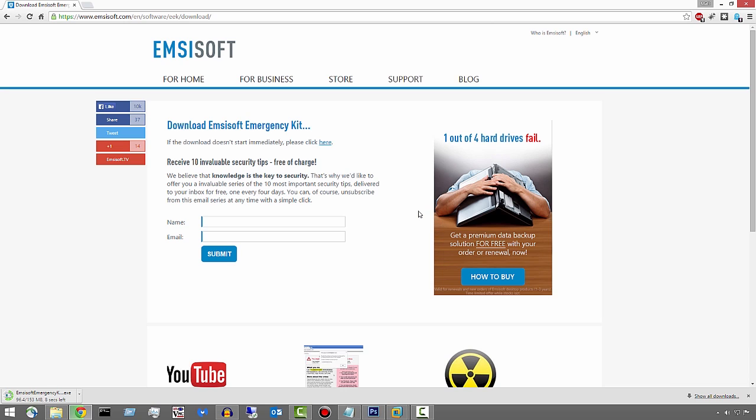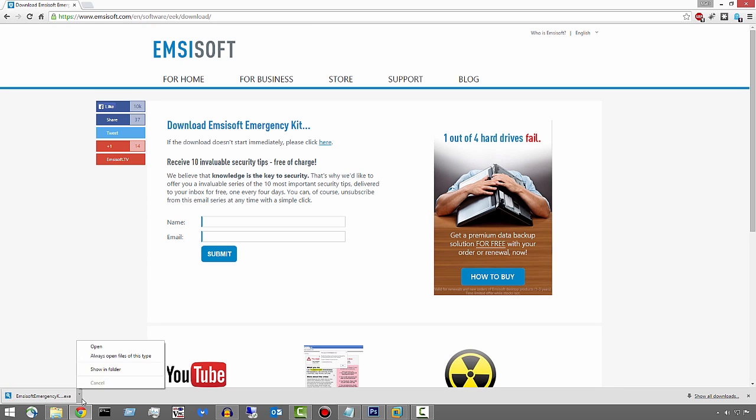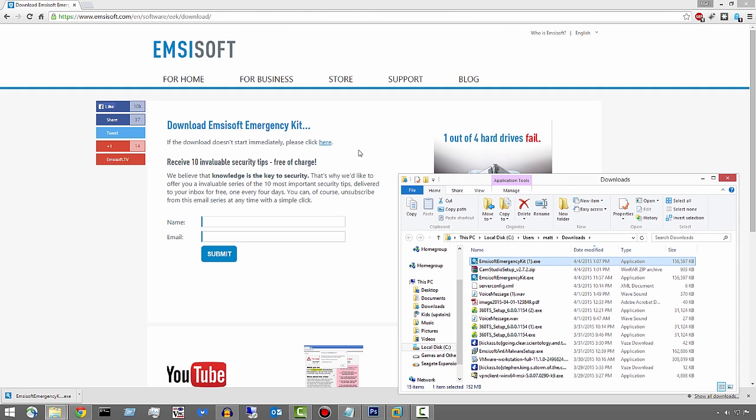You can go ahead and add this to your toolkit. This is something that I would definitely add to my USB toolkit. It's free. It's just another opinion on what's on the computer, malware-wise. So let's just see how effective it is.